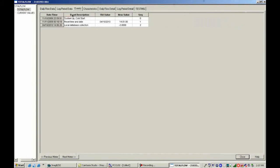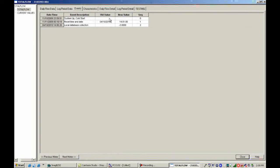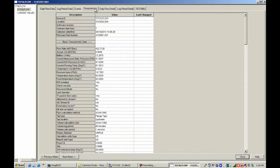If I look at the events, this gives me time and date stamp, event description, old value, new value, and characteristic.